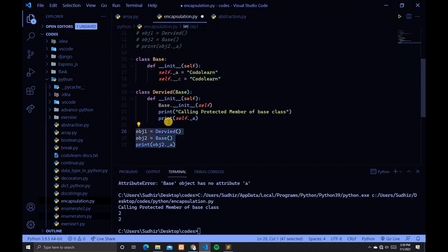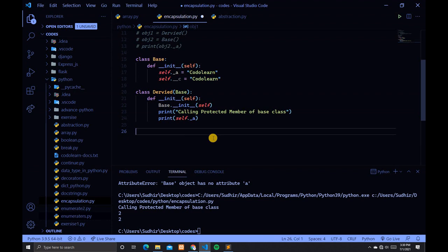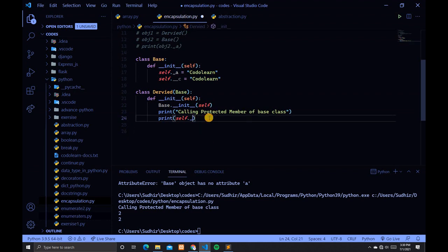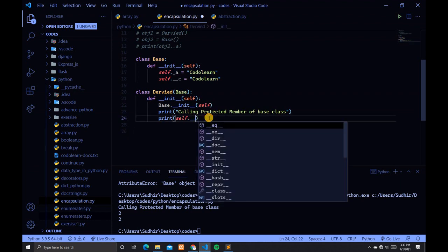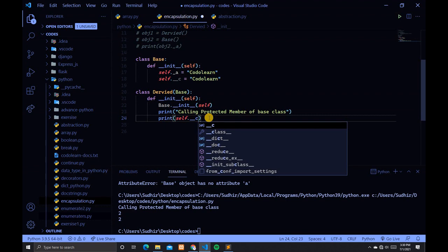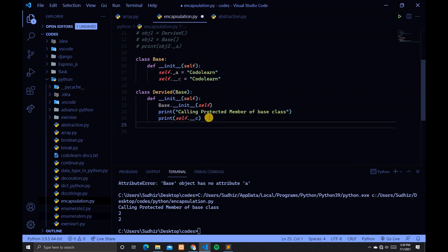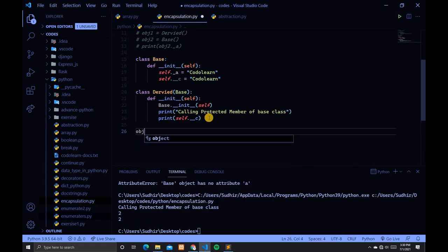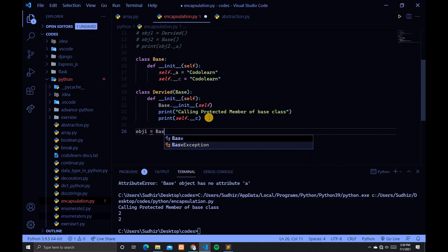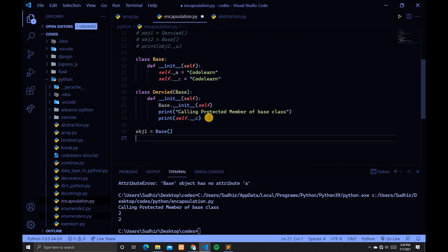Remove the previous references and instead of _a, type __c. Then type obj1 = Base() and print obj1._a.